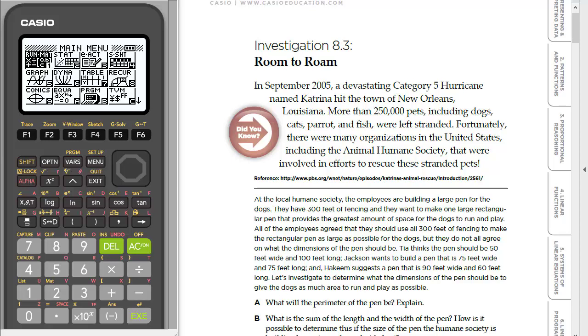Hello, welcome to Casio graphing calculators and today we're going to be looking at the statistics menu in the FX 9750 G3, the newest graphing calculator in Casio's line.